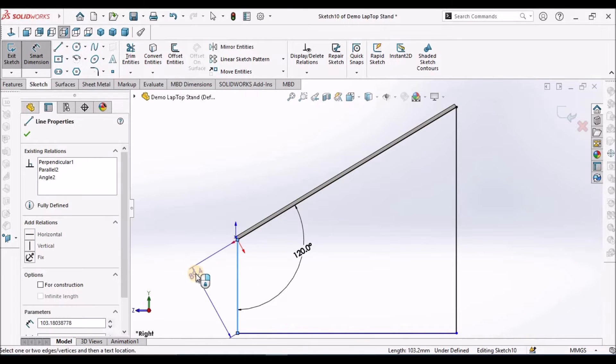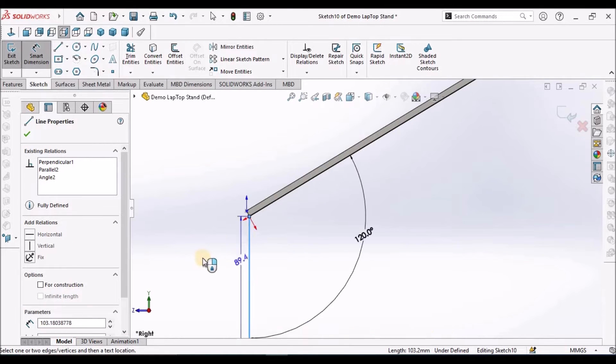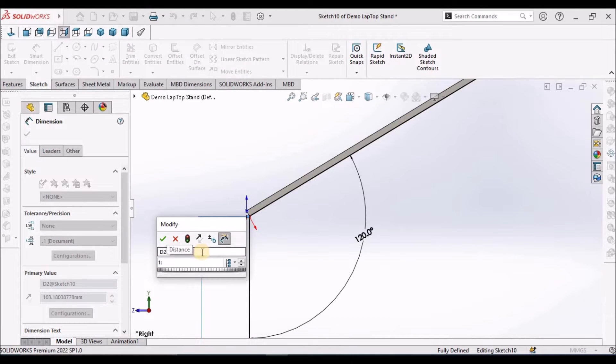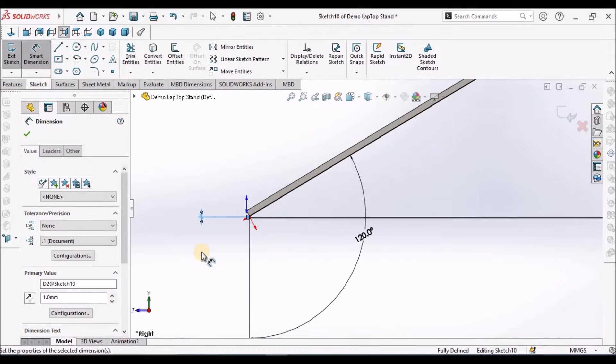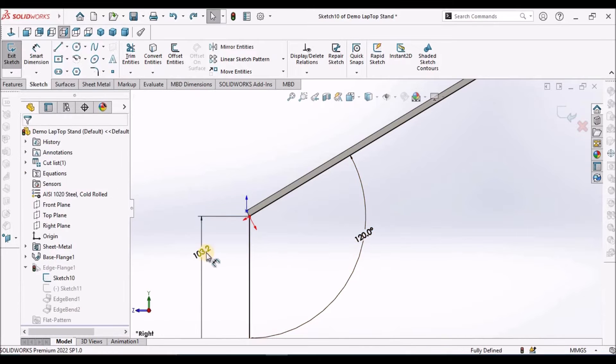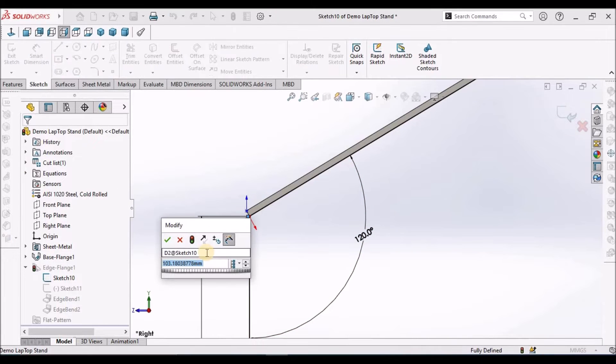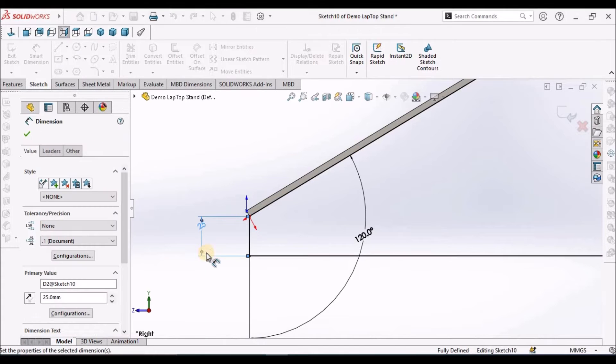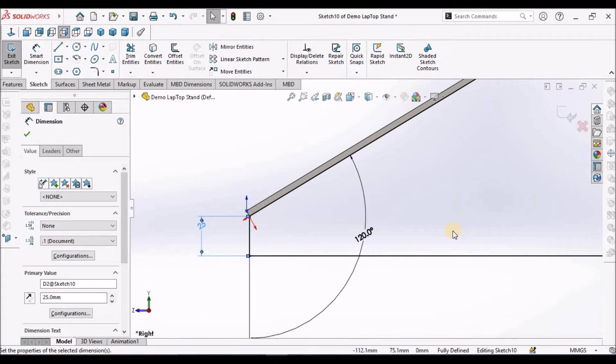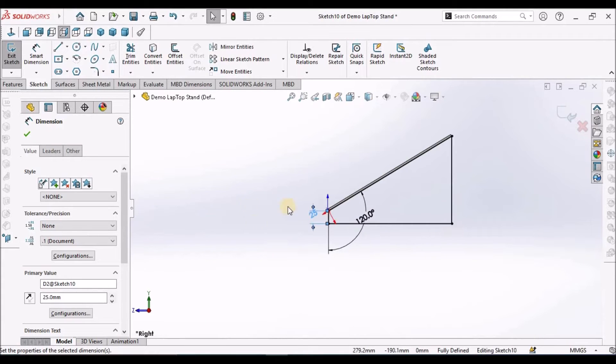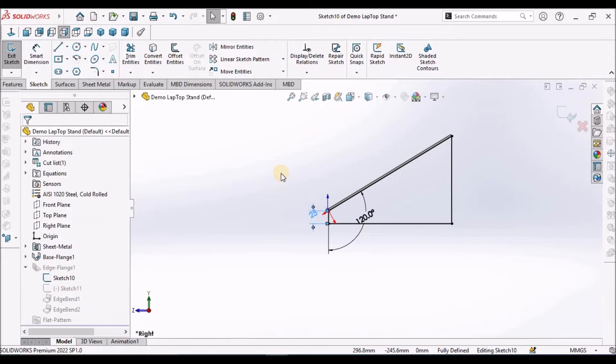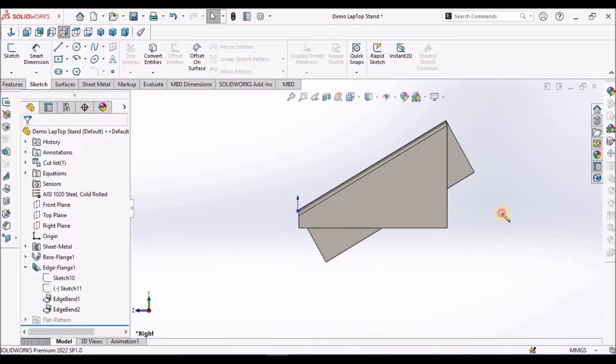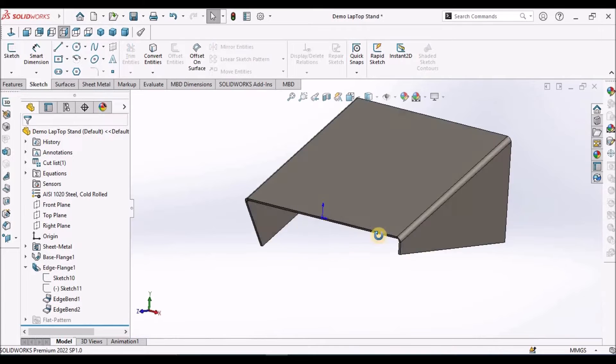This value is 1 inch, approximately 25, so 25.4. You can give 25 and save. This is defined now.